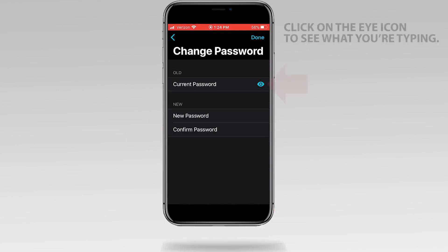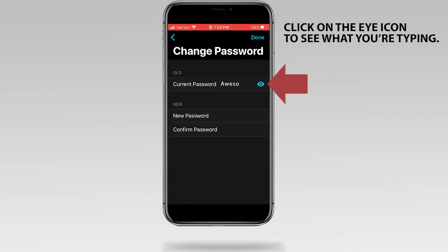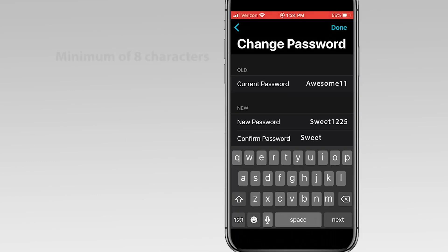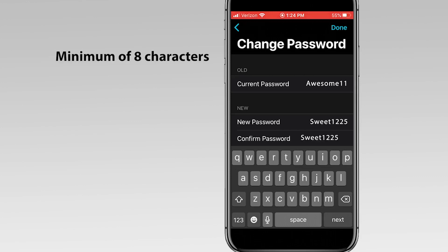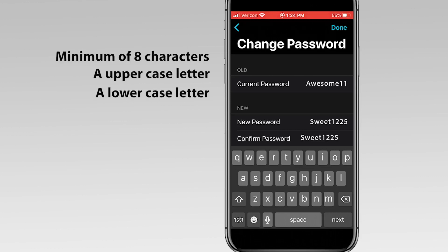Enter your current password. Next, enter a new password and enter it again to confirm. Note that passwords must be at least eight characters, contain uppercase letters, lowercase letters, and numbers.